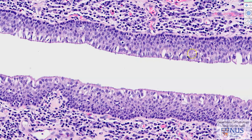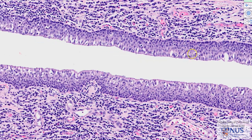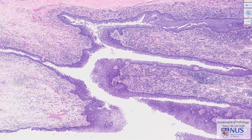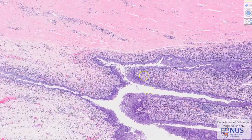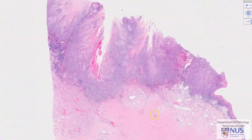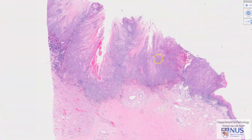Sometimes intraepithelial neoplasia, dysplasia, or carcinoma in situ can be seen in the penile urethra in cases of squamous cell carcinoma of the penis. Now let's take a closer look at the tumor itself. We can see that this is a mass that is relatively superficial.